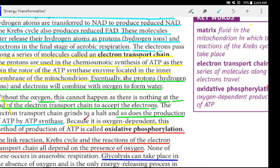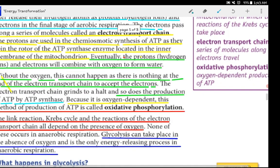The electron transport chain grinds to a halt, and so does the production of ATP by ATP synthase, because it is oxygen dependent. This oxygen-dependent method of production of ATP is called oxidative phosphorylation.